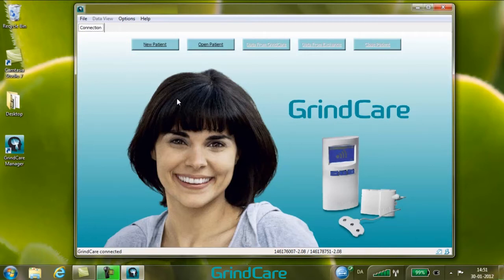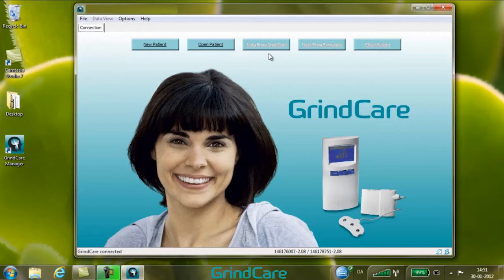The buttons on the main screen are: New Patient, where you create a new patient; Open Patient, where you open an existing patient file; and Data from GrindCare, which is used for appending data from the connected GrindCare device to the active patient file.